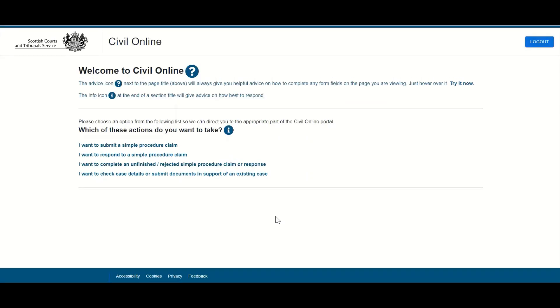The email address has now been verified and users can click continue to access the Civil Online portal. This verification step will only be required once per day. Once users have passed the multi-factor authentication once per day, users will simply be able to access the portal using their email address and password.